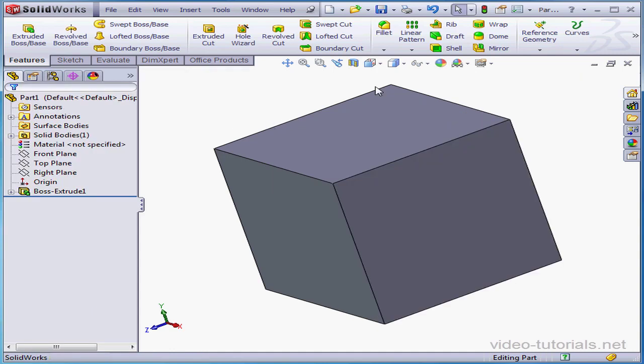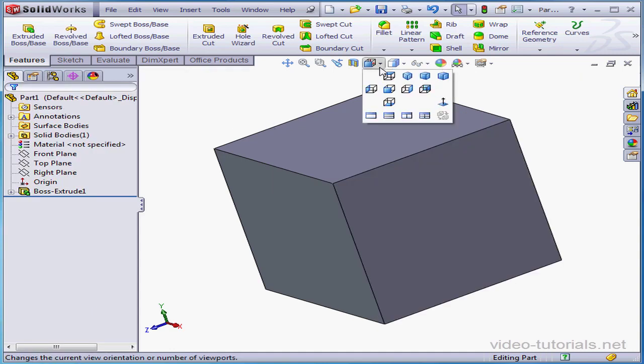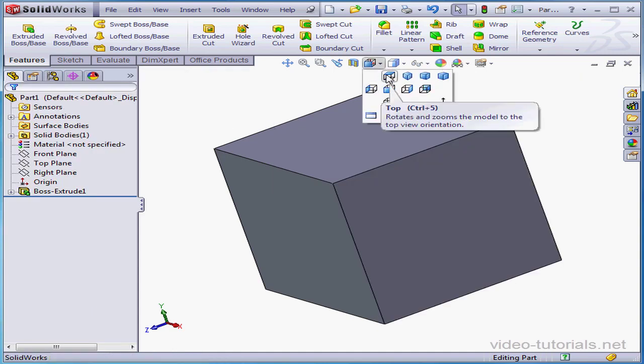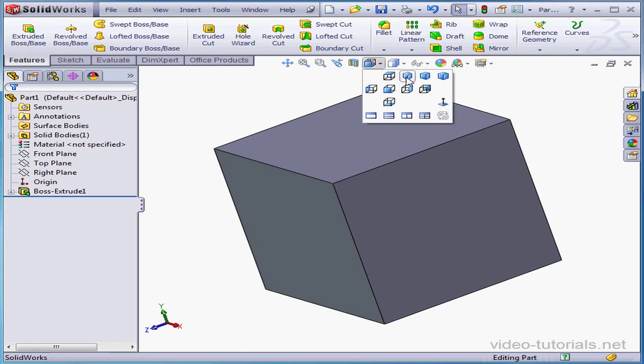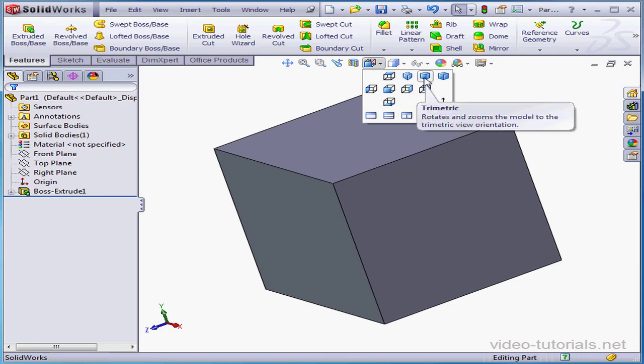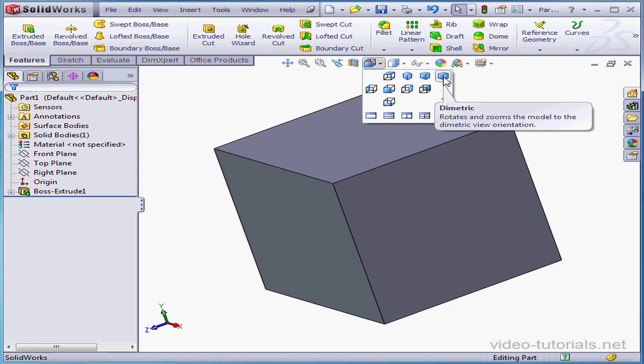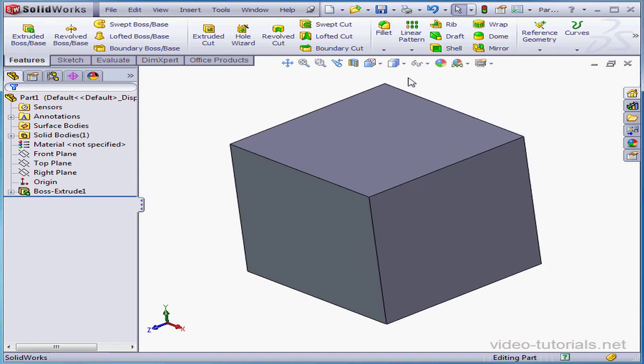The next tool is how we select a view orientation. SolidWorks gives us a big variety of preset views, top view, isometric, trimetric, dimetric, and so on. Let's take an isometric view.